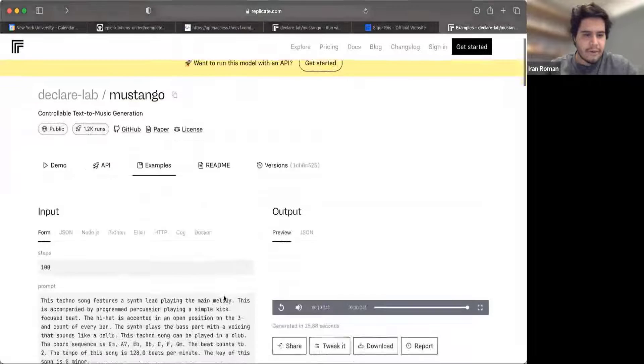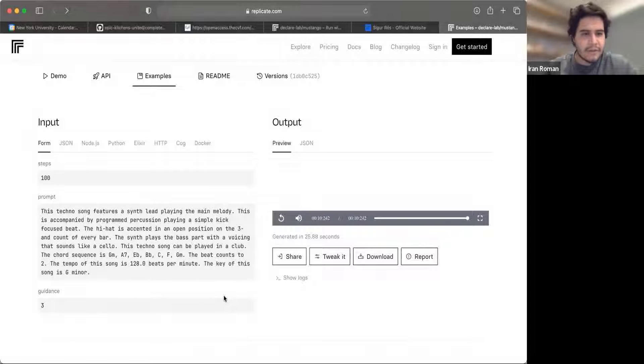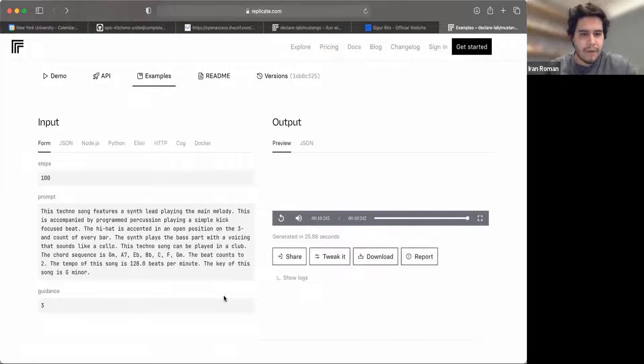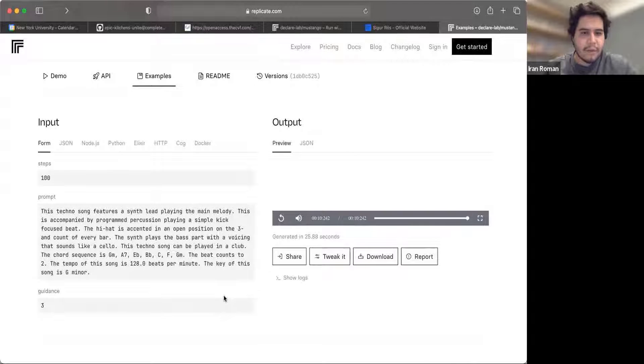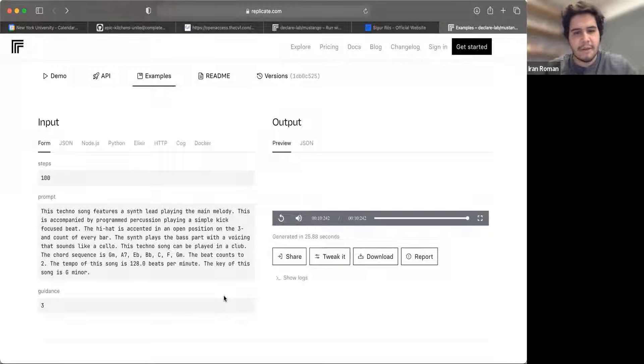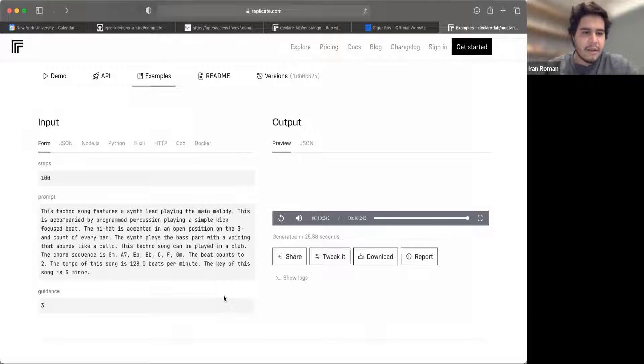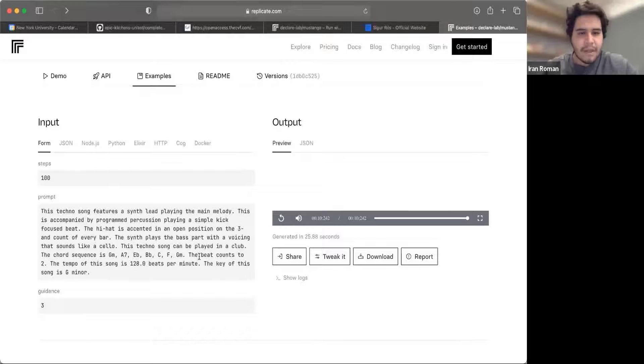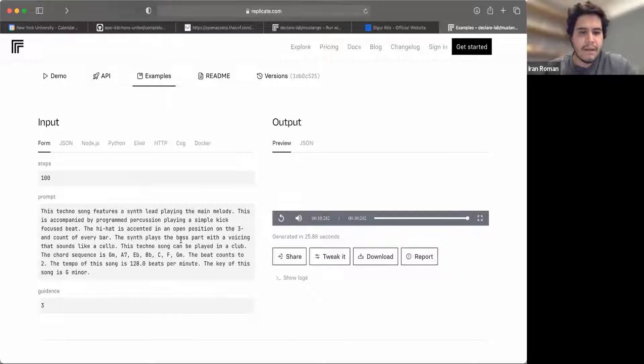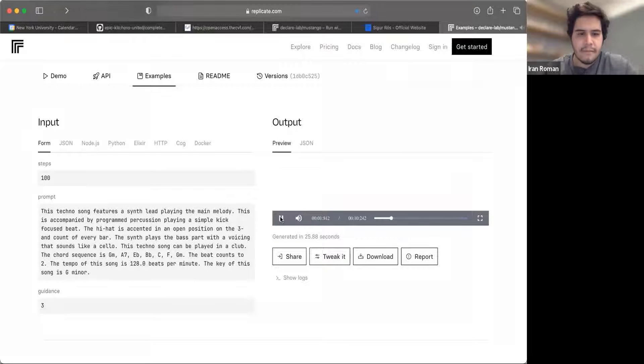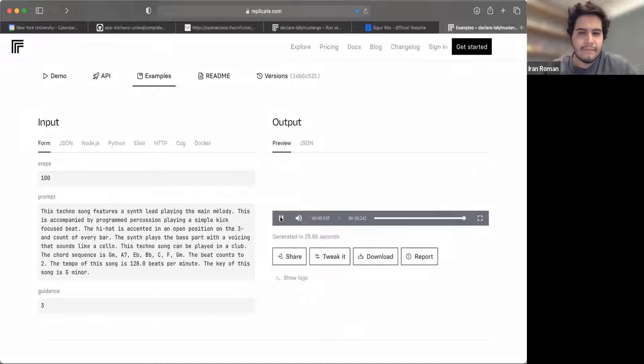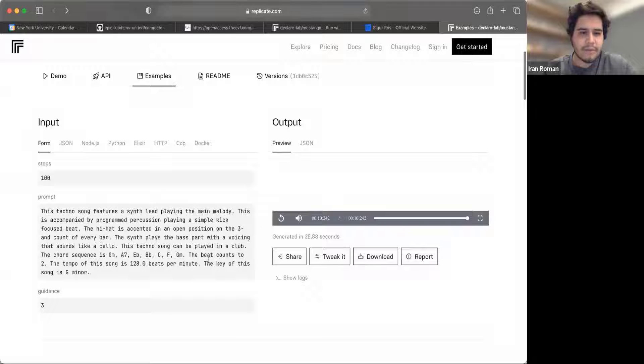With that, let's go ahead and look at the first one. This one reads, This techno song features a synth lead playing the main melody. This is accompanied by a programmed percussion playing a simple kick focused beat. The hi-hat is accented in an open position on the third-end count of every bar. The synth plays the bass part with a voicing that sounds like a cello. This techno song can be played in a club. The chord sequence is, and it says the chord sequence, the beat counts to two. The tempo of this song is 128 beats per minute. The key is G minor. Let's hear. So, and that's what Mustango generated with this text prompt.